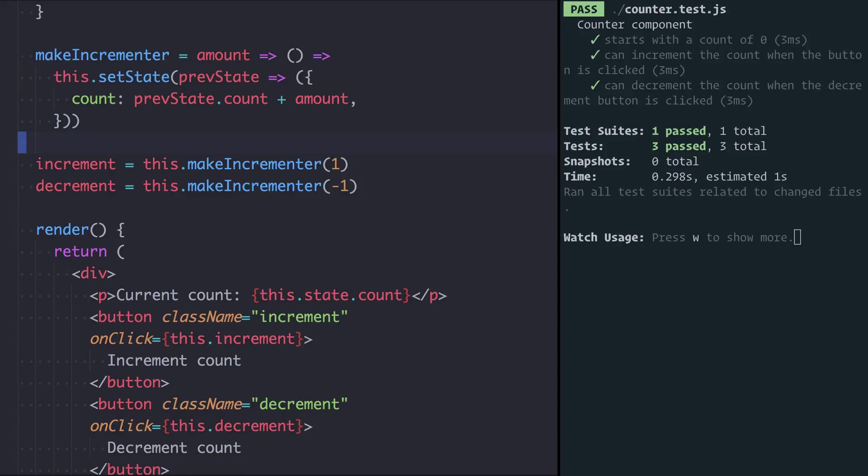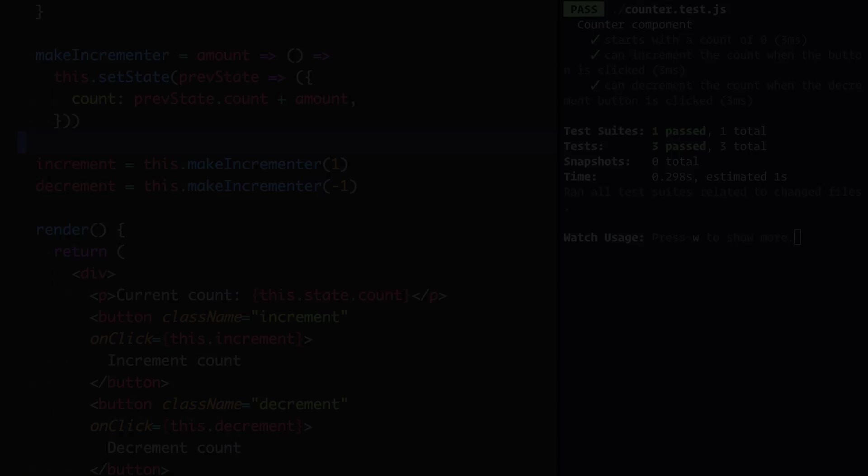So there we have it. A short little refactor, but one that was made much easier by the fact that we had tests covering all the behavior we were working on. This meant that we could move much more quickly and not have to keep jumping out of our editor into the browser to make sure things were working as they should.